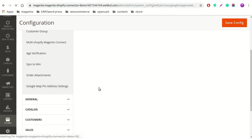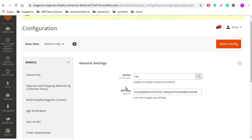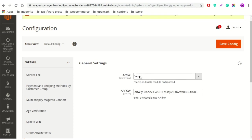After clicking on this button, the admin will get the option for activating the module and inserting the API key for the Google Map. How to get the API key is another video, so you can watch that video and get to know how to get the API key for this extension. After inserting the Google Maps API key and activating this module, the admin can click on the Save Configuration button, and that's all for the admin configuration.